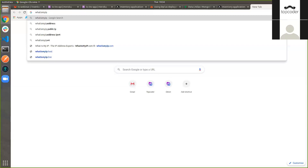For example, we can take an AWS instance — you procure an EC2 machine from Amazon AWS, push your code to that AWS instance, and then run your server from there. The server can be up and running 24/7, and users will be able to access it. Even when you push to an EC2 instance, you will get an IP address.